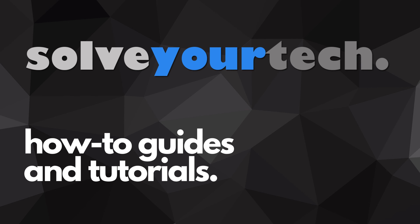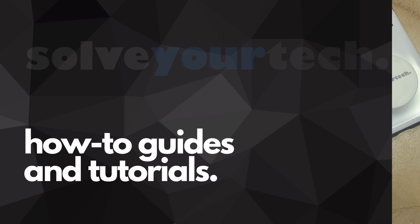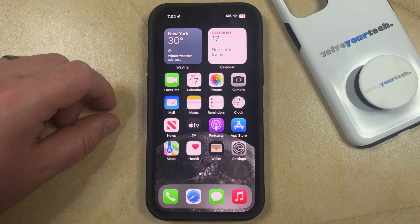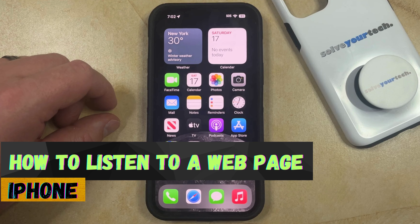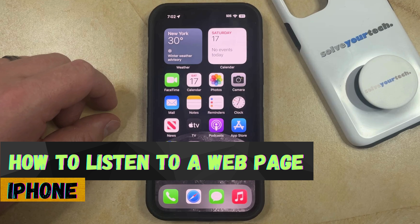SolveYourTech.com, your source for how-to guides and tutorials. Welcome to our video about how to listen to a web page on an iPhone in iOS 17.